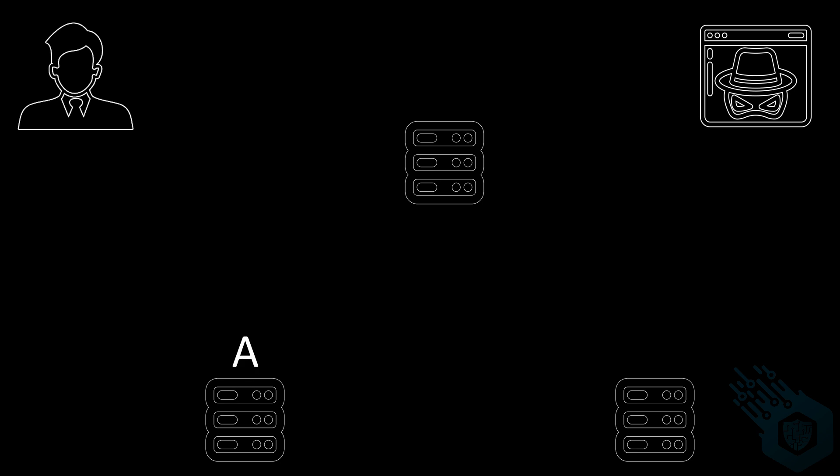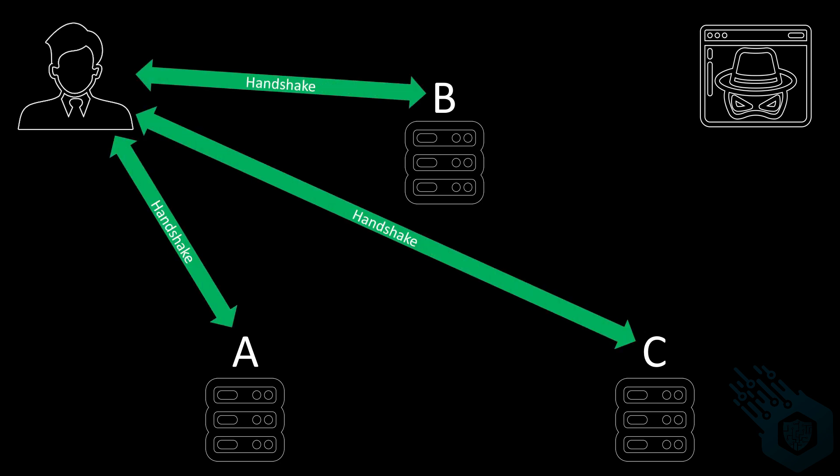This means that we're going to run our traffic through three different servers of different volunteers that run Tor. In fact you can find a list of all these servers and all these volunteers online. In our example we'll use server A, B and C. Server A will be what we call the guard node and server C will be the exit node. We will communicate with all three servers and using a three-way handshake we're going to establish a key pair with each one.